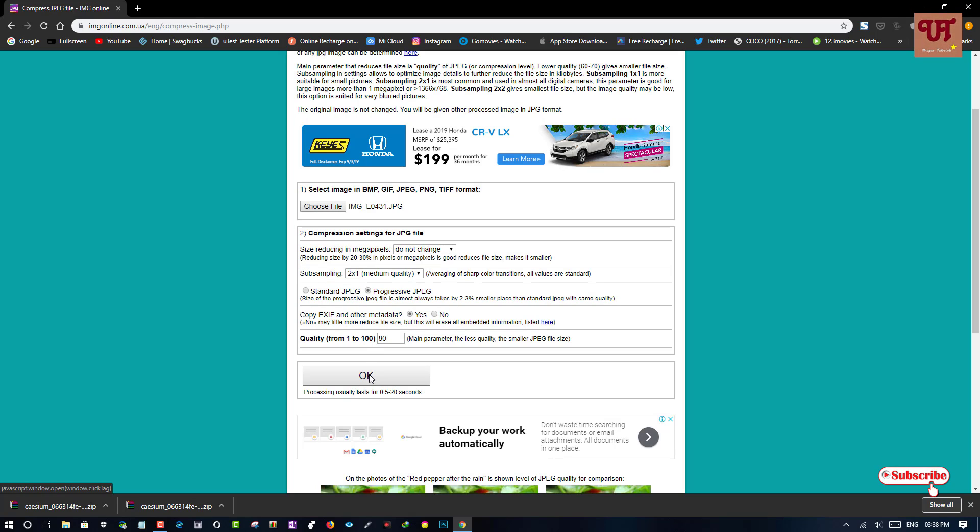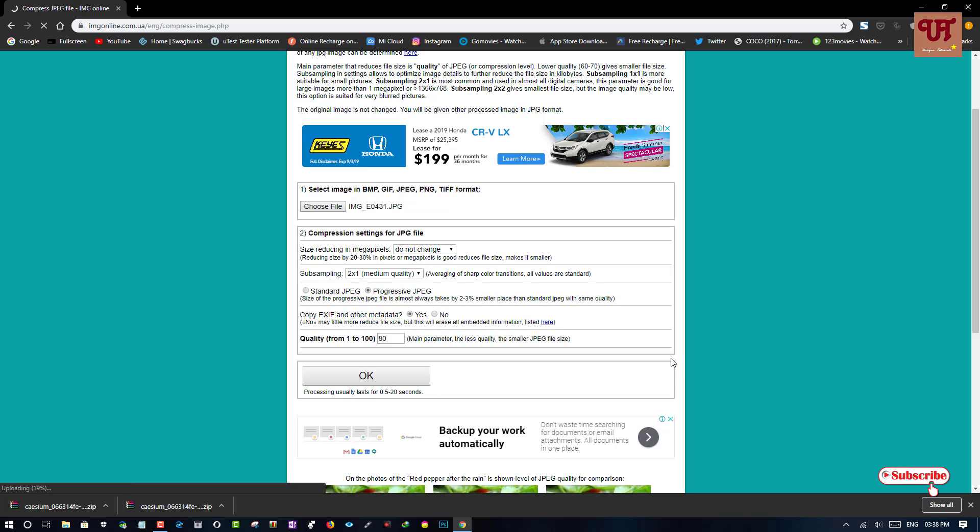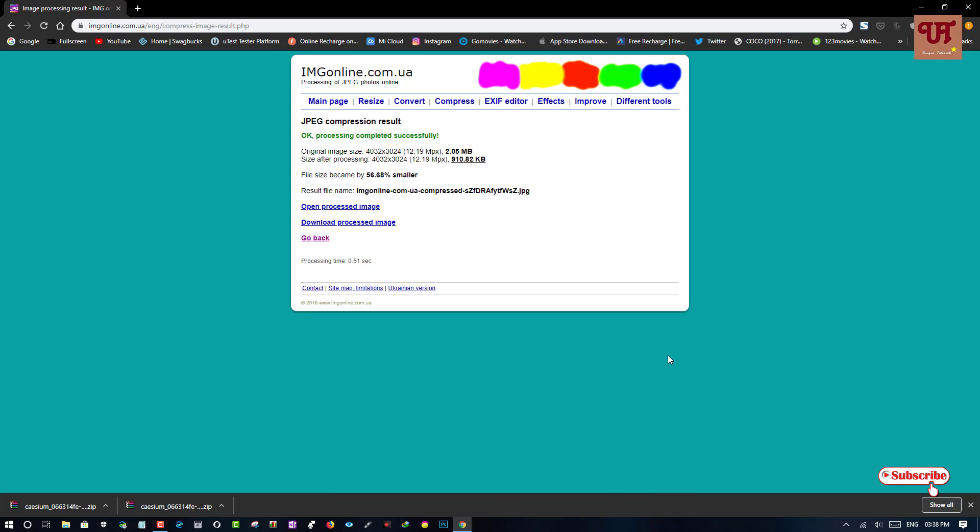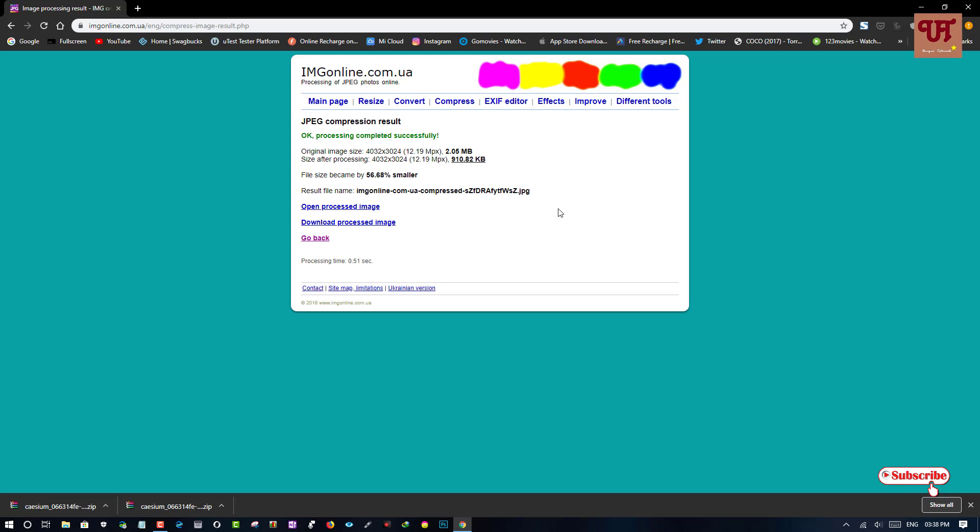Now, just click OK. Wait for a few seconds. It has been compressed. You can see here the output.